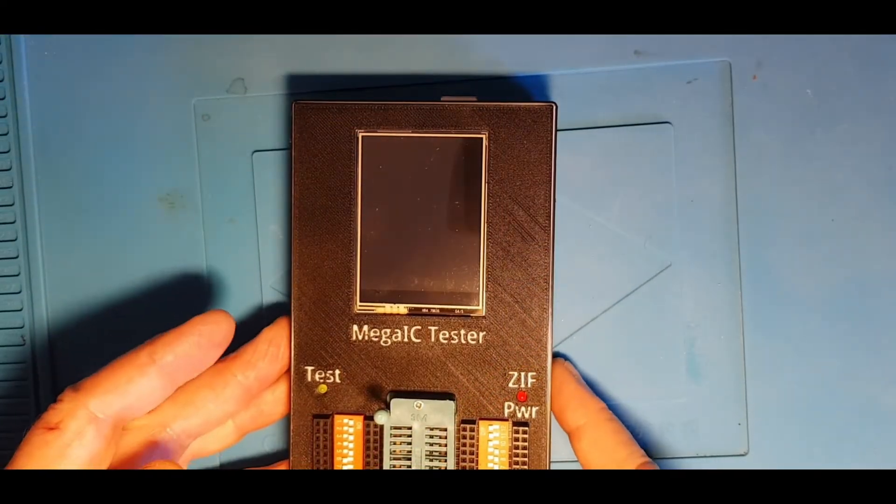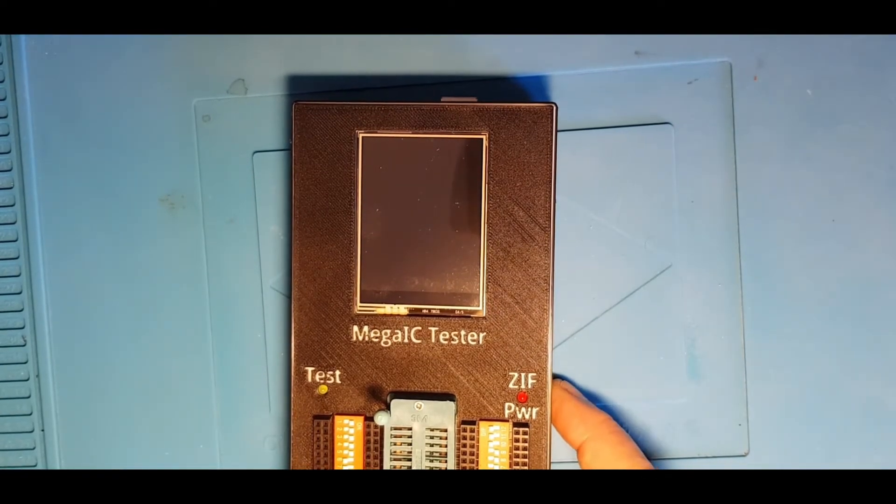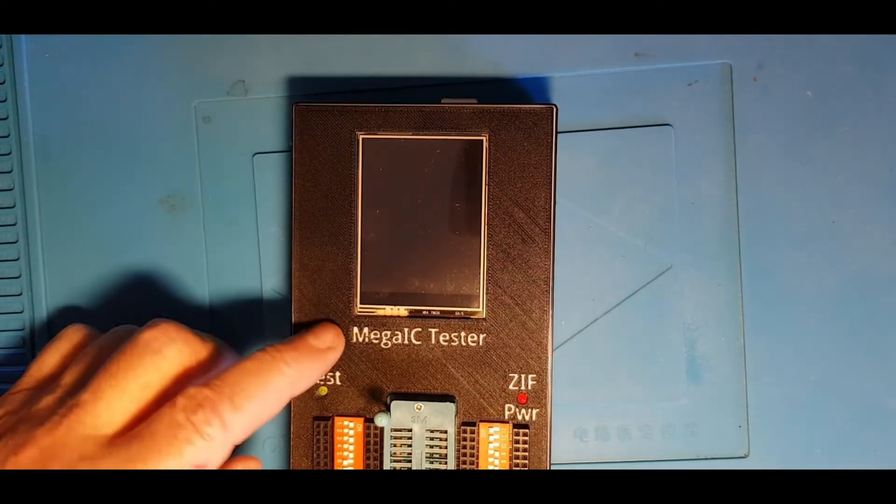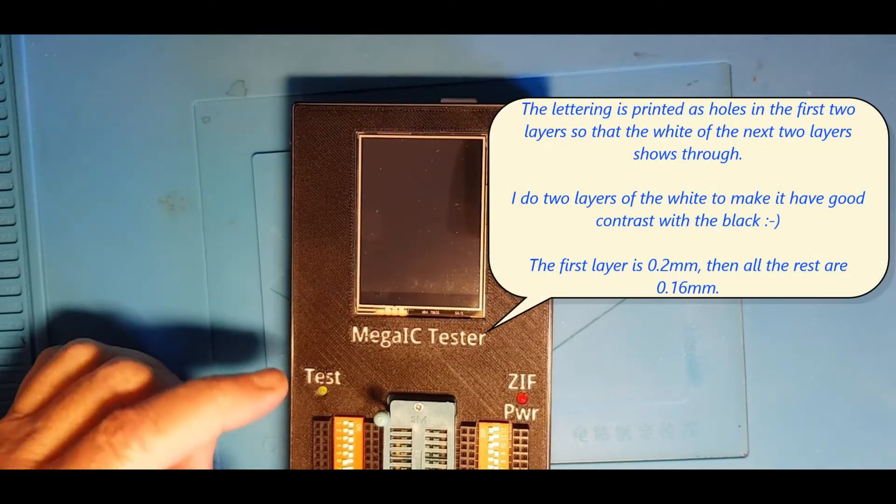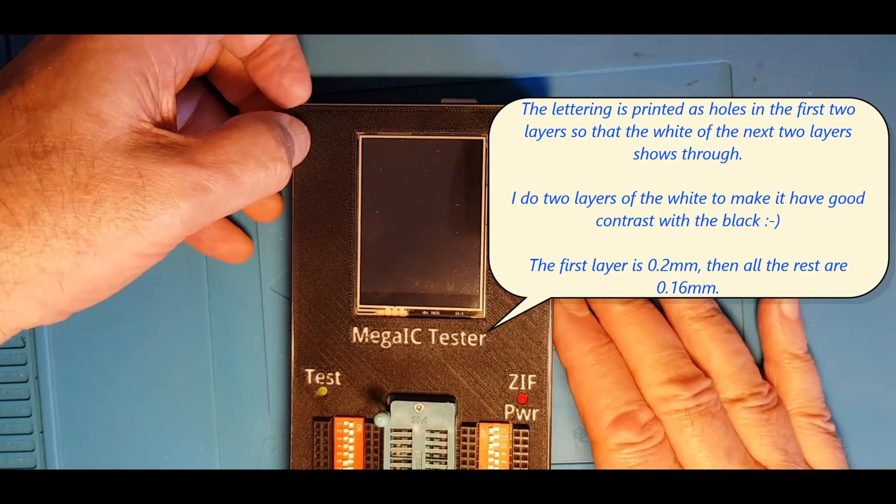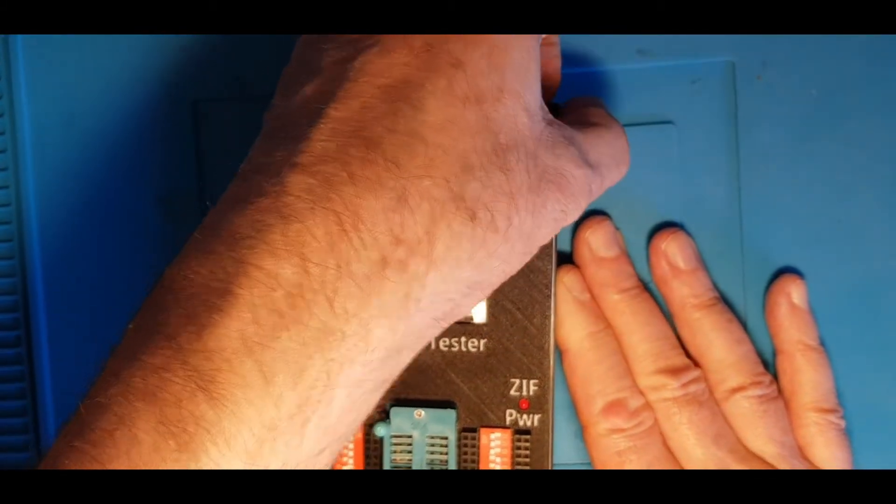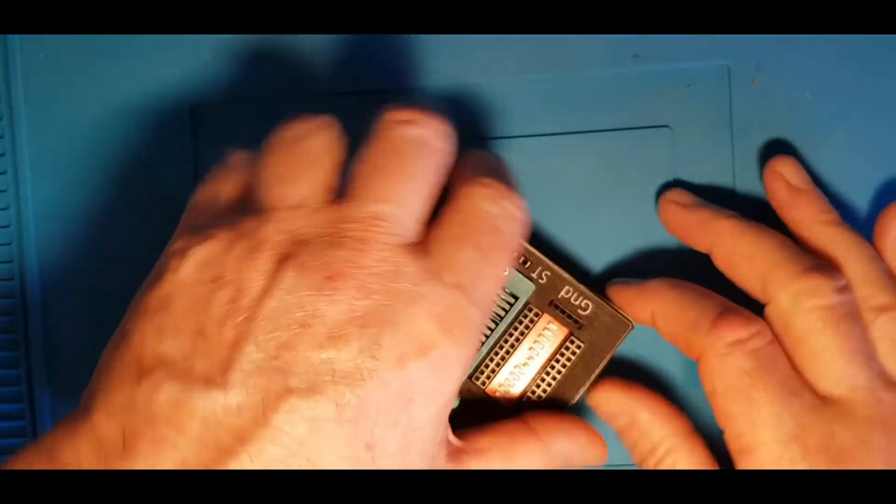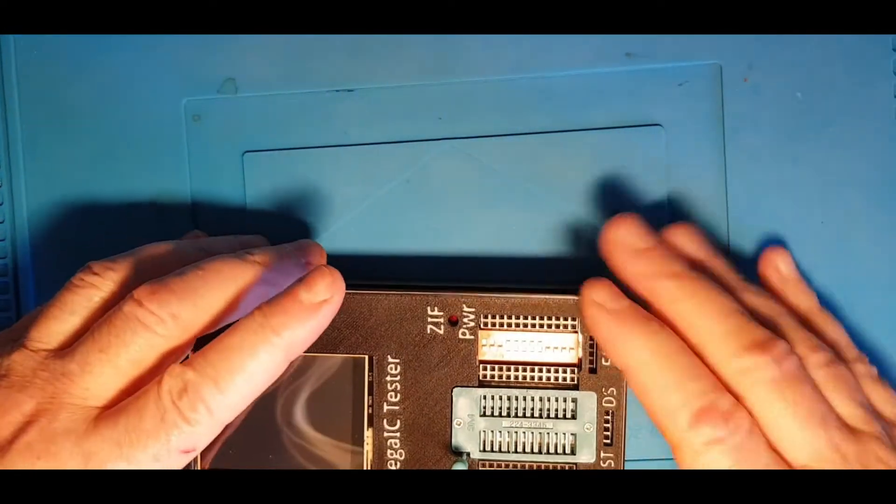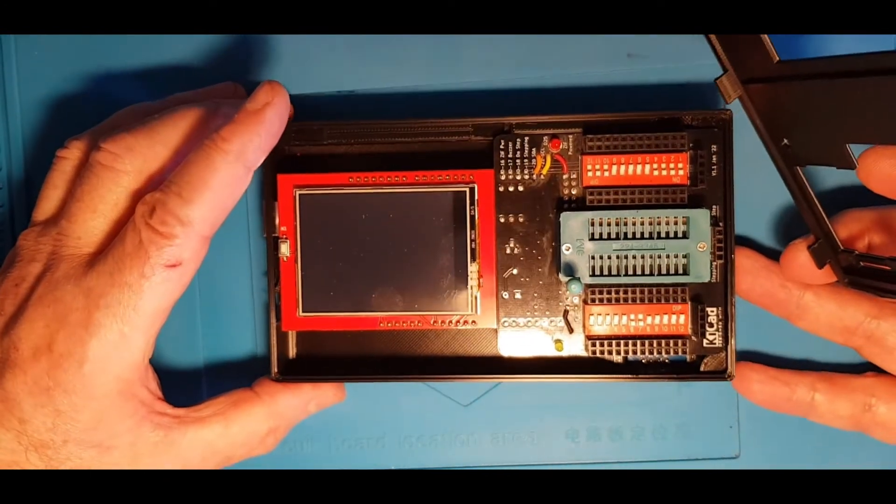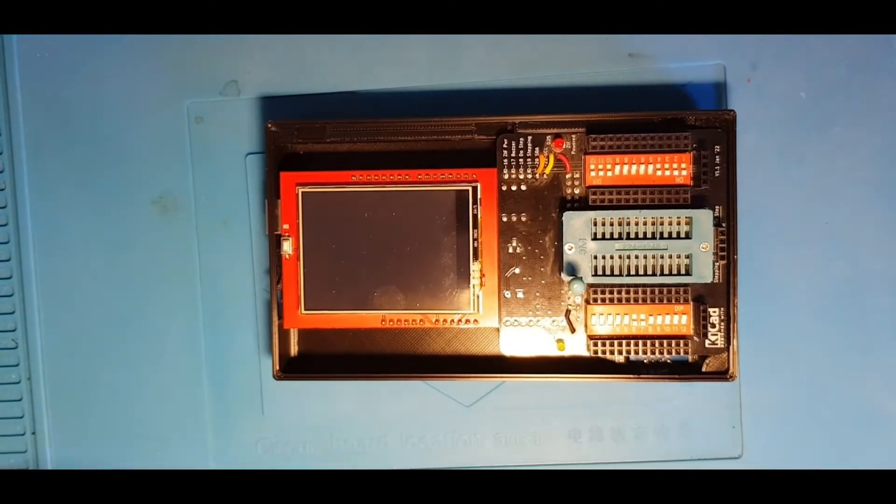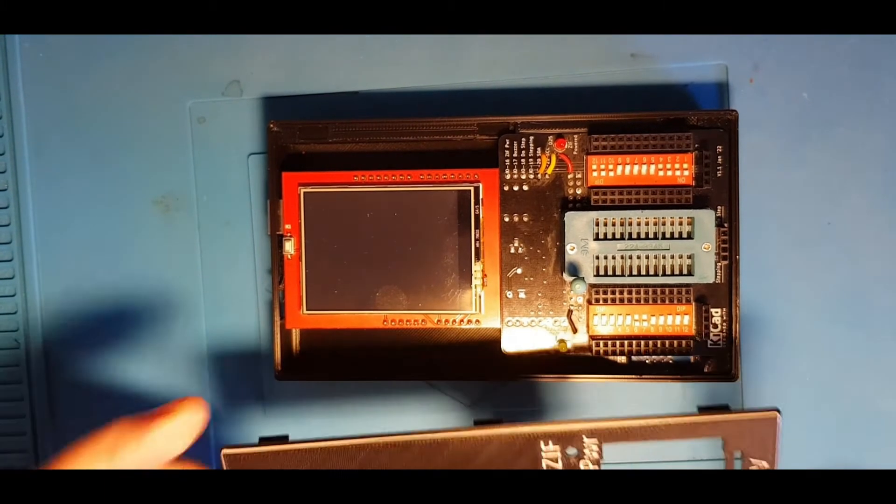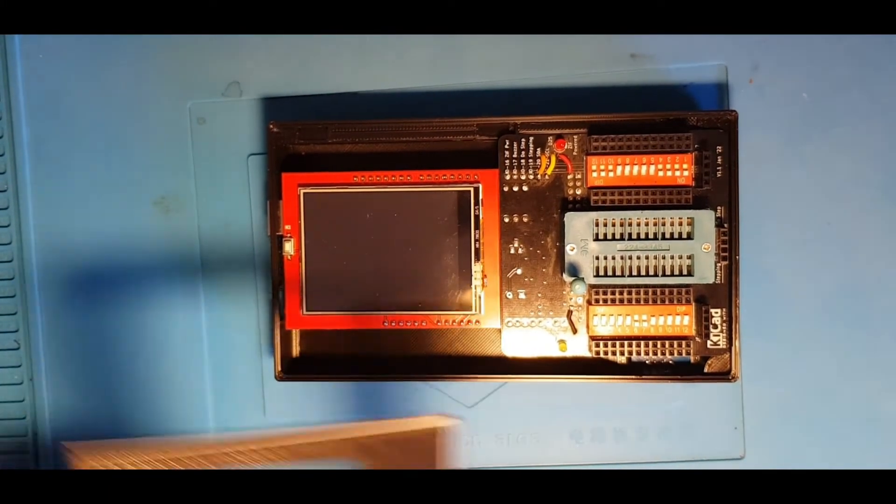So this is the new case. It's printed with white lettering, which I've done just by printing two layers of the front in black, then two layers in white, and then the rest of the front is printed in black. Easily enough, pop it off. So there's the insides of the tester. There's the inside of the cover. As I say, it's got a nice white pinstripe down the side where we've done the layering for the lettering.